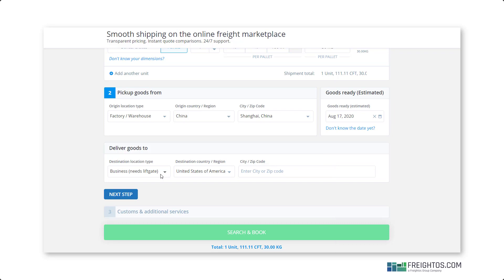We do recommend placing your Freightos.com booking 7 to 10 days before your estimated cargo ready date. This will allow the freight forwarder to arrange the next best sailing for your cargo and arrange pickup as soon as the cargo is ready.